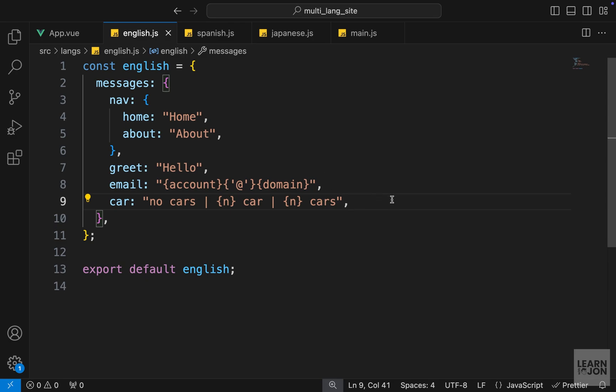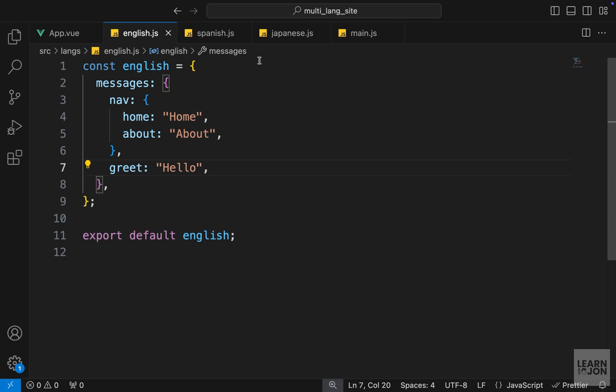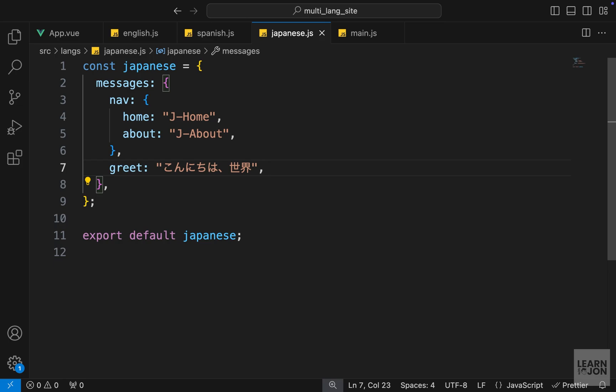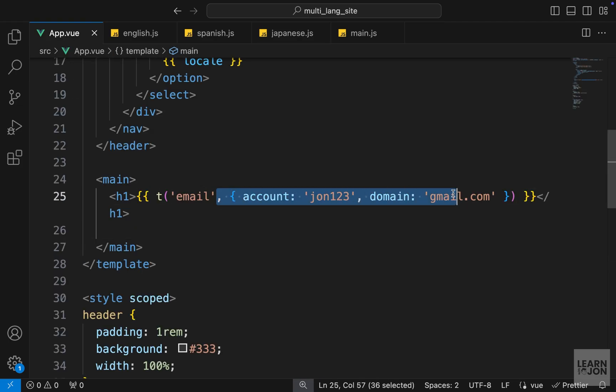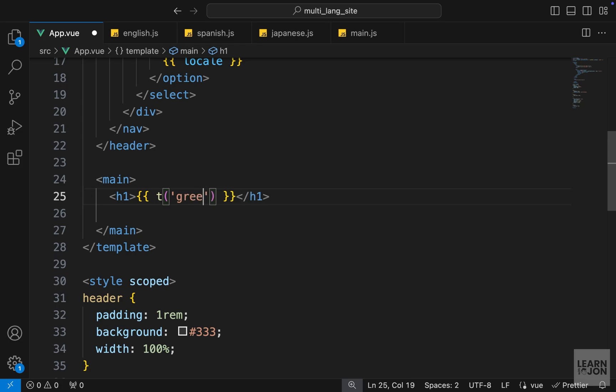Let's talk about date time formatting. I'm going to clean up our translations so we just have our grid text, and in our app component I will use that grid so we have something on the screen.